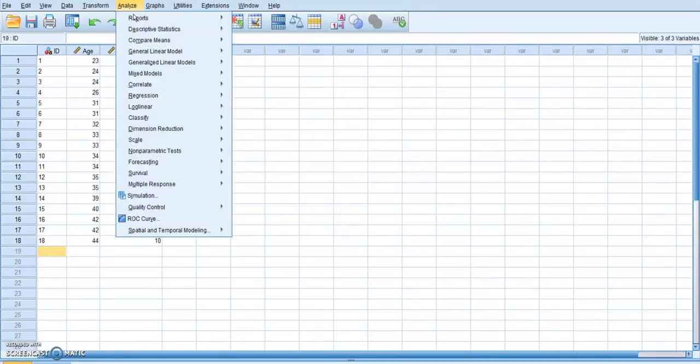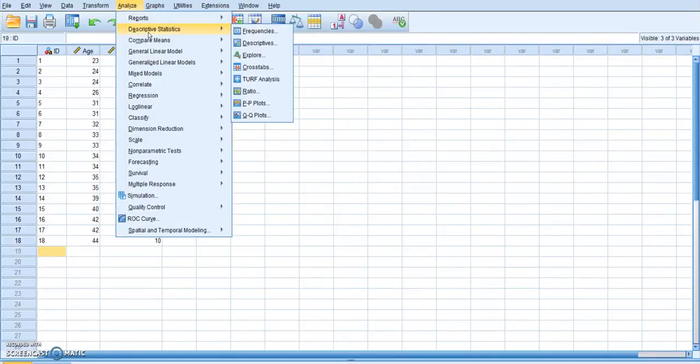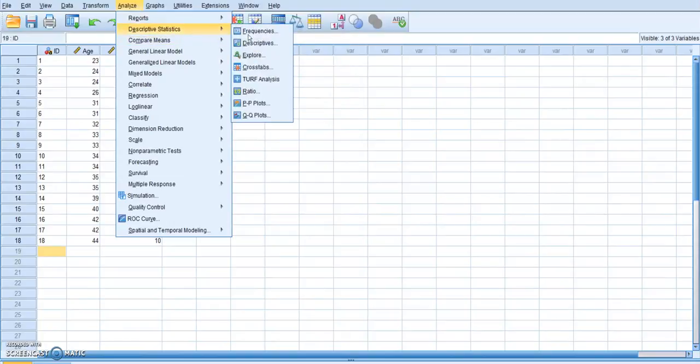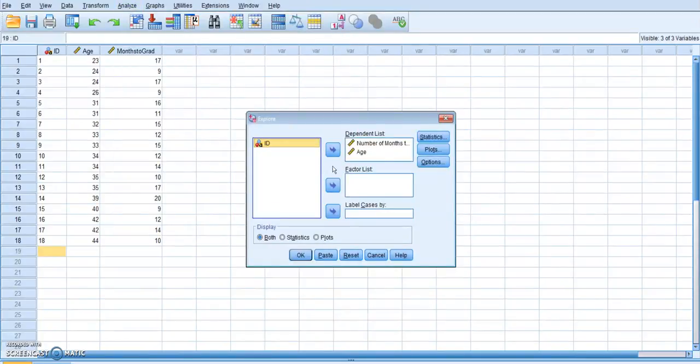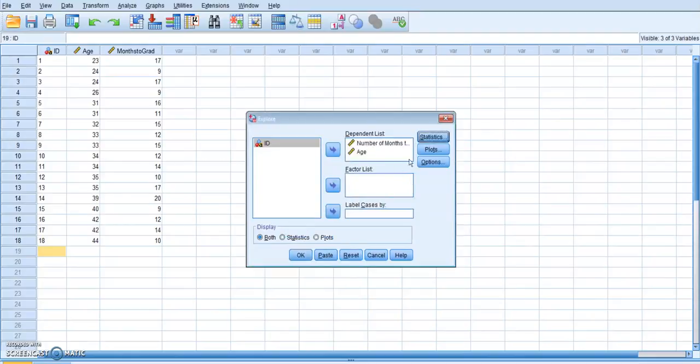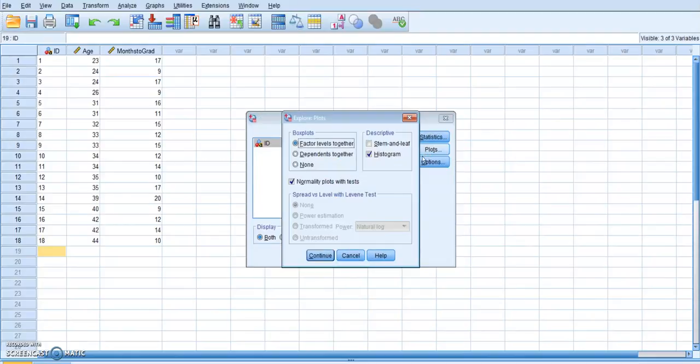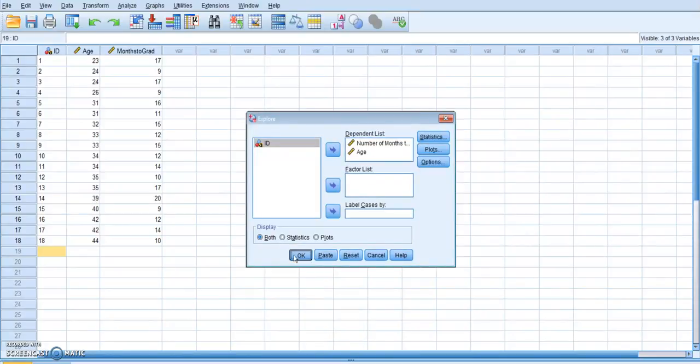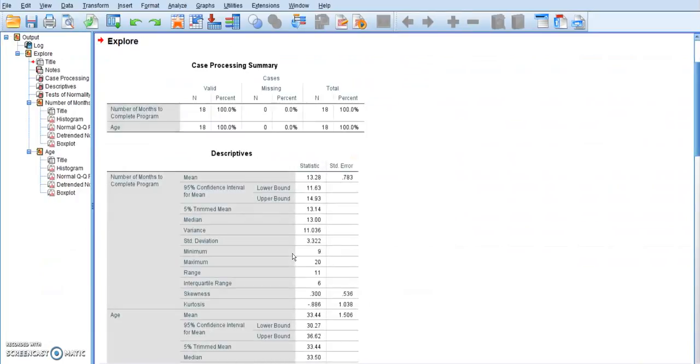So I'm going to go to Analyze, Descriptive Statistics, Explore. This should be nothing new. I'm going to put both of those over here. Make sure this is on 95%, and then I want the histogram and the normality plots with tests. As always, this is going to give me my histogram and my Shapiro-Wilk statistic.